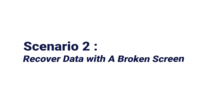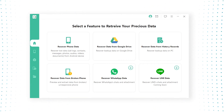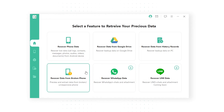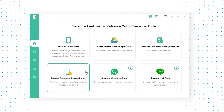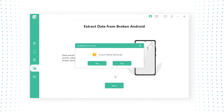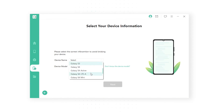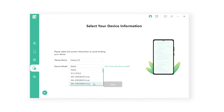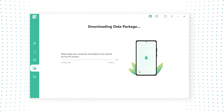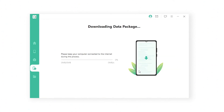The second common situation is to recover data with a broken screen. The operation steps are almost the same as before. Step 1: Complete the downloading and launching process of the software. Step 2: Click 'Recover Data from Broken Phone', then select the correct model and name of your Samsung device from the list and wait for a while to download the required data package.